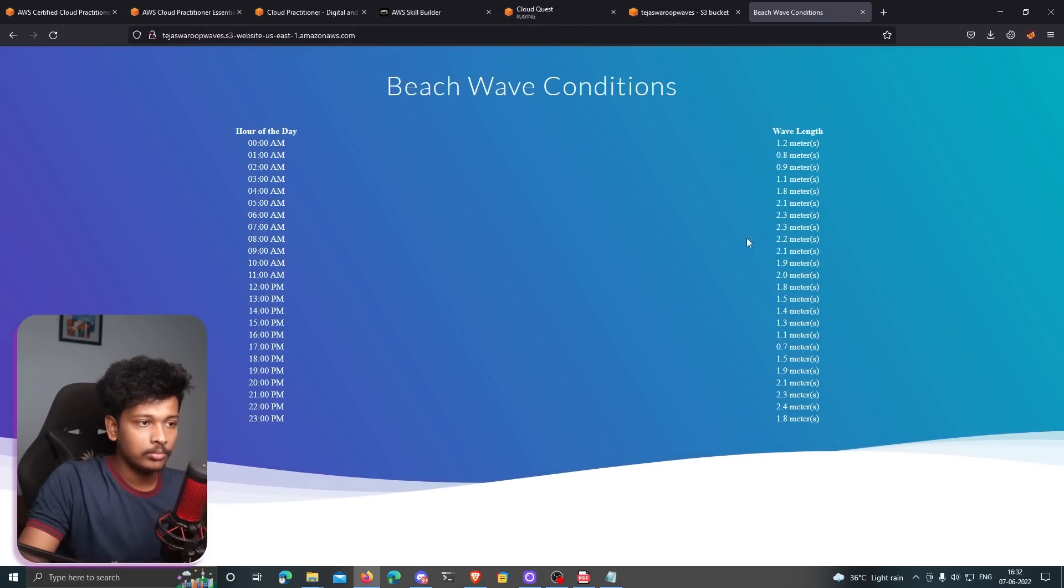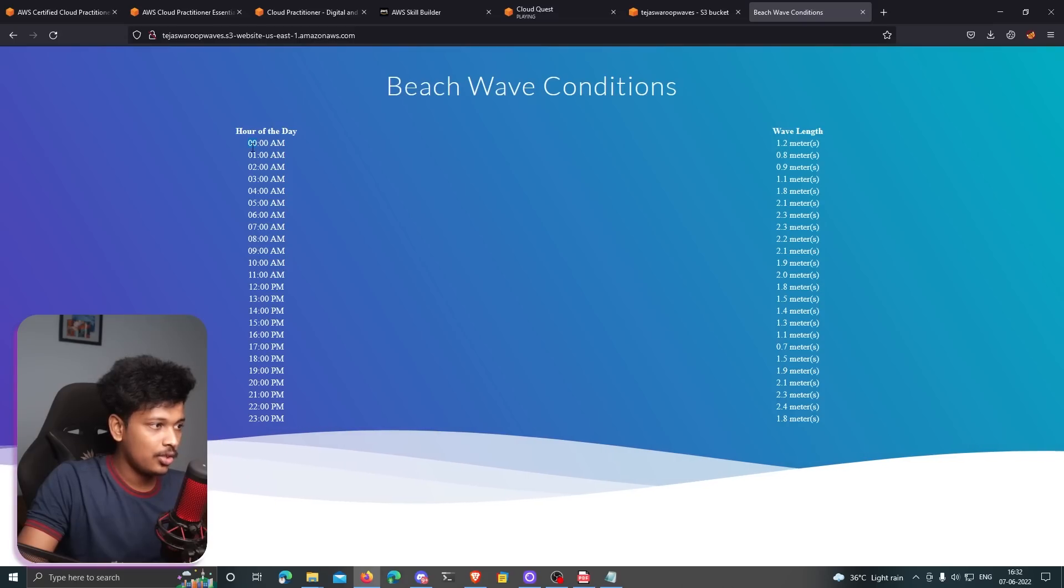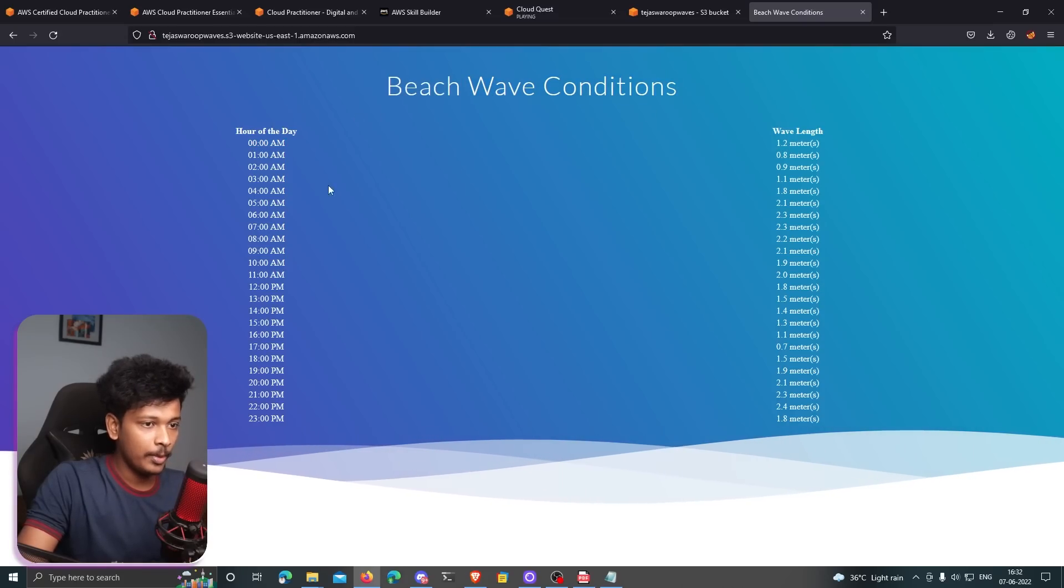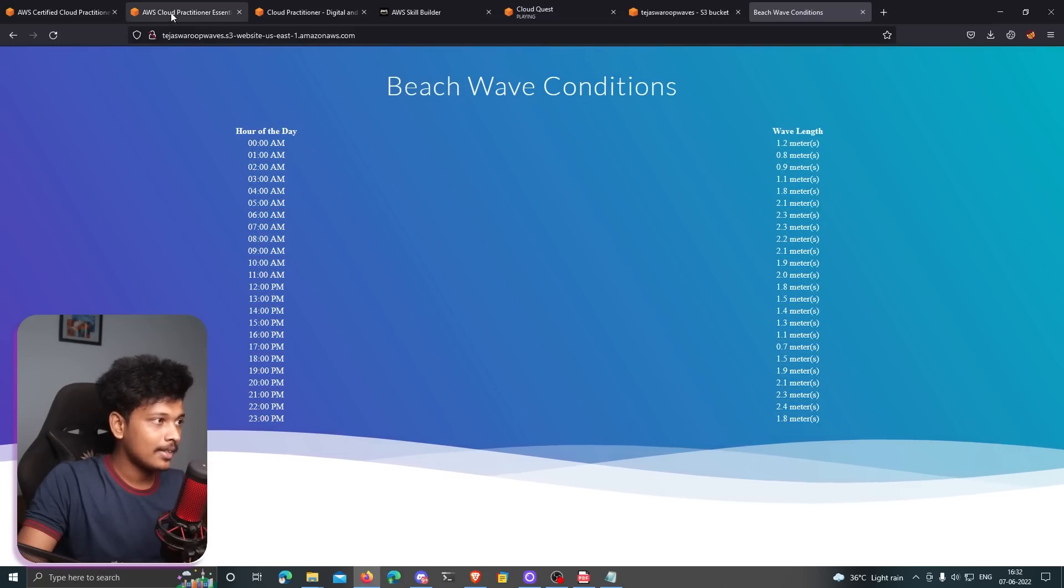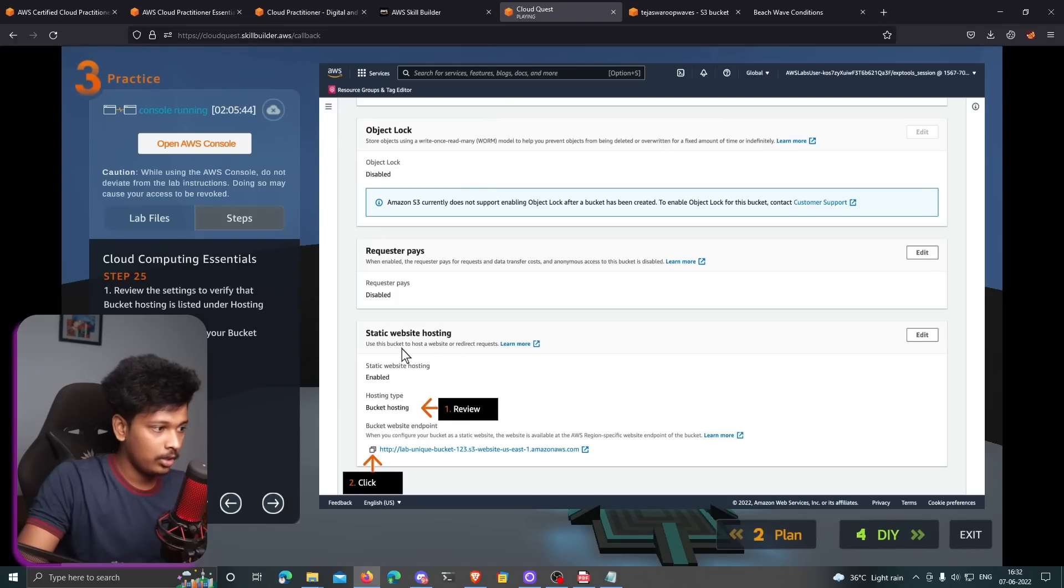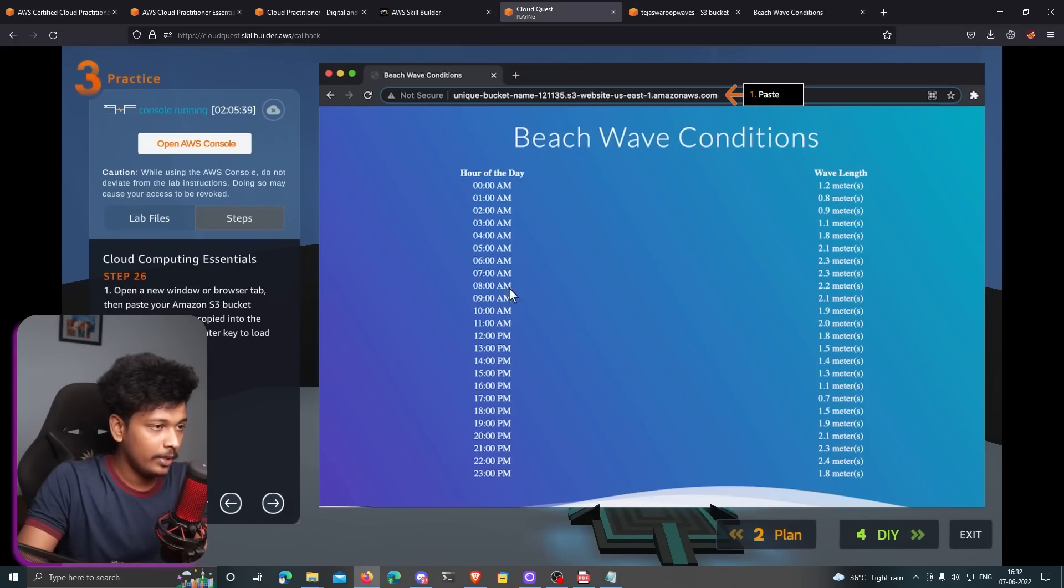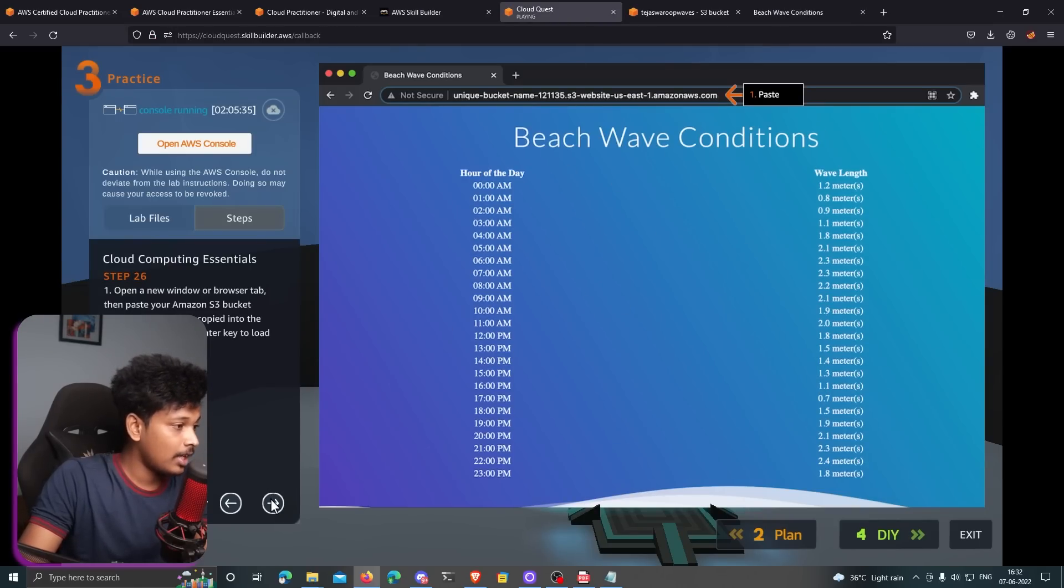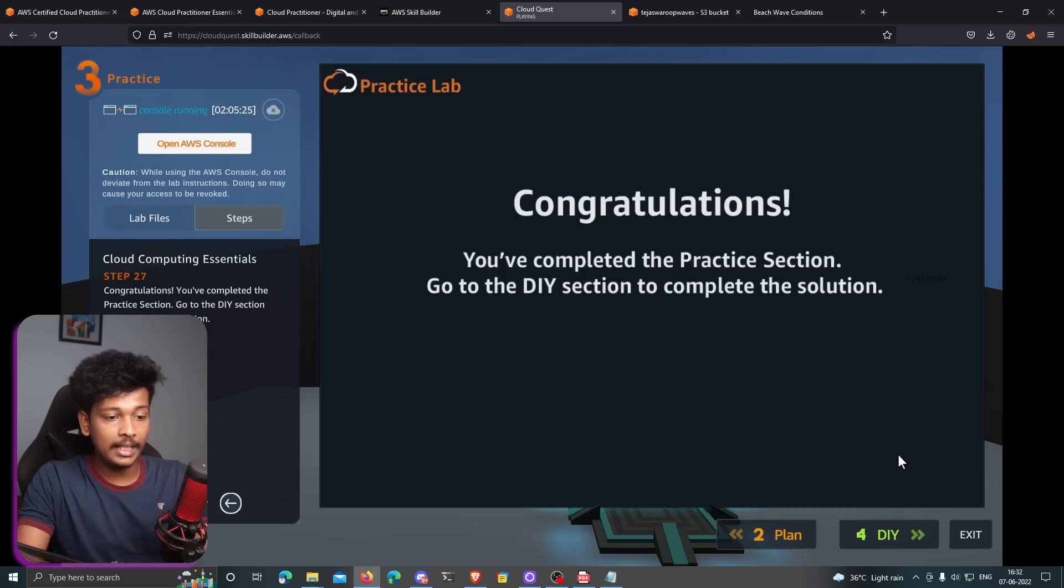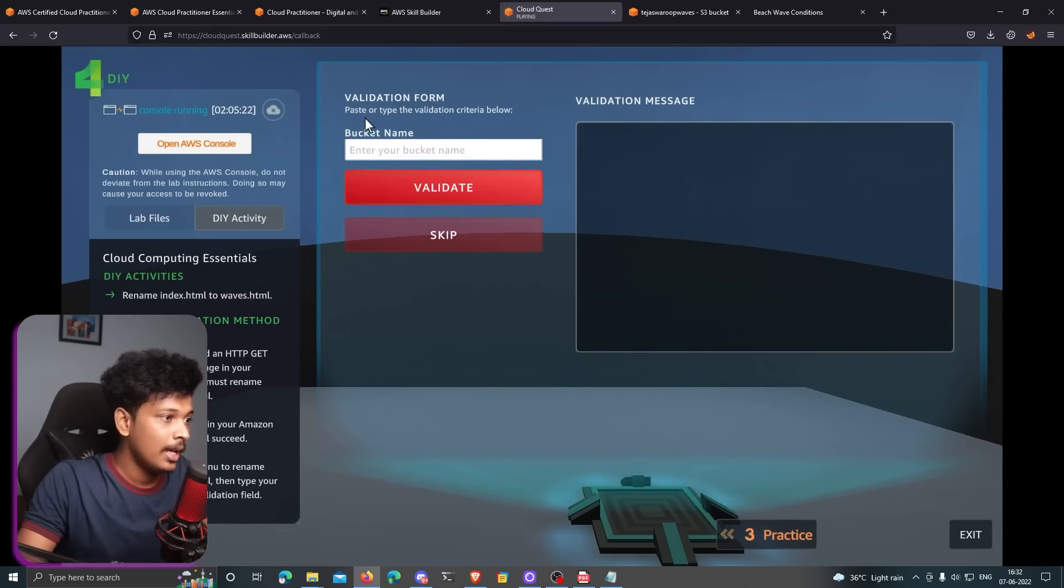That is the webpage. It actually shows me the wave conditions information, right? This is what we wanted to host. I guess we are done. Let me come back to the cloud quest. We got this same webpage that they're displaying here. So that means we have done everything right. It just says, congratulations. You have completed the practice section. So we have to go to the DIY section now. Let's go to the DIY section.